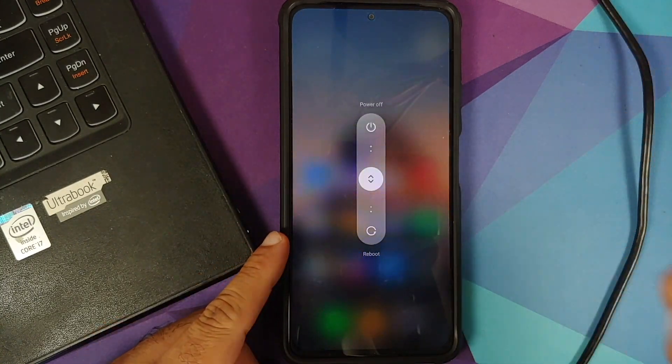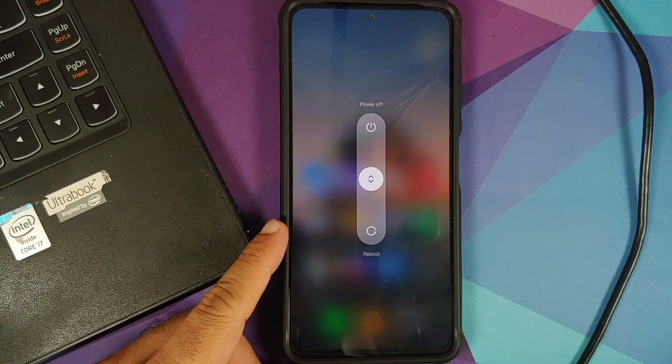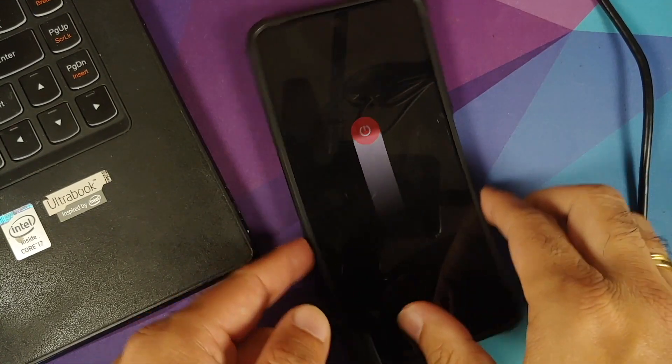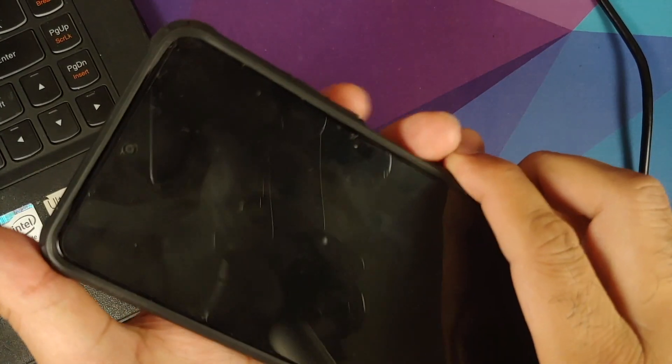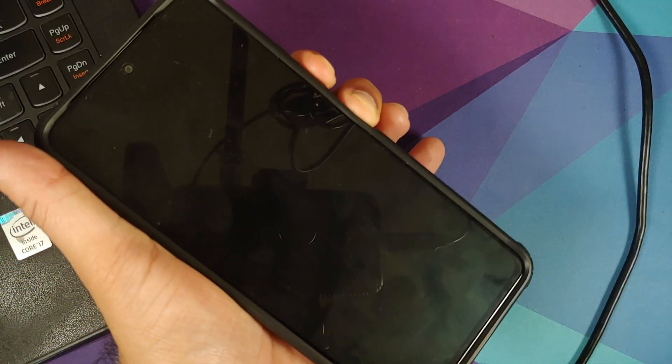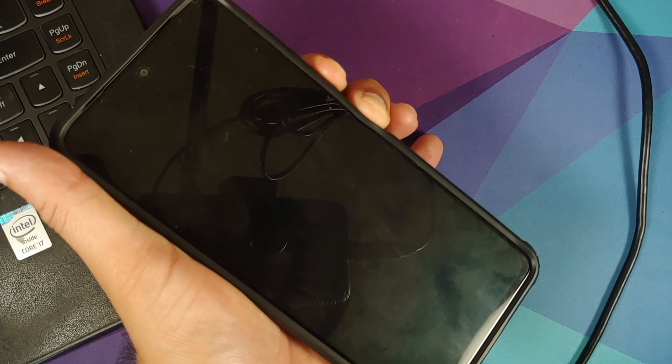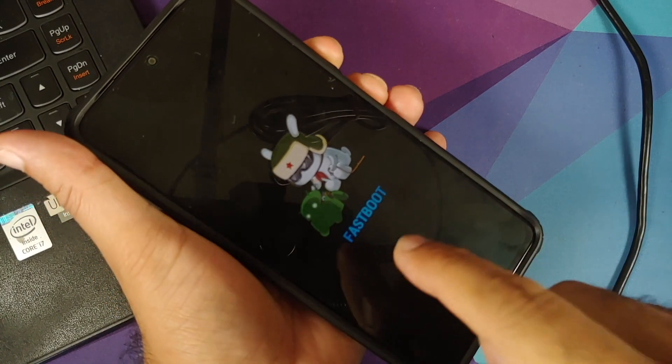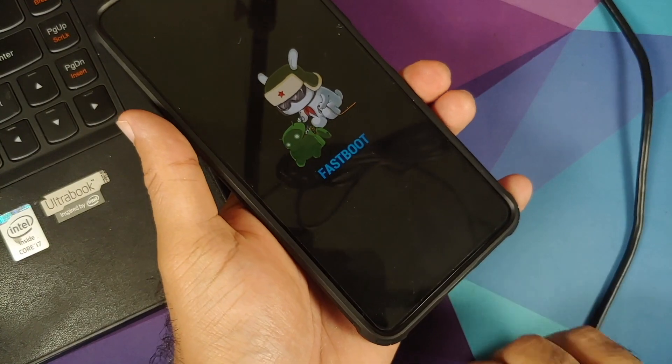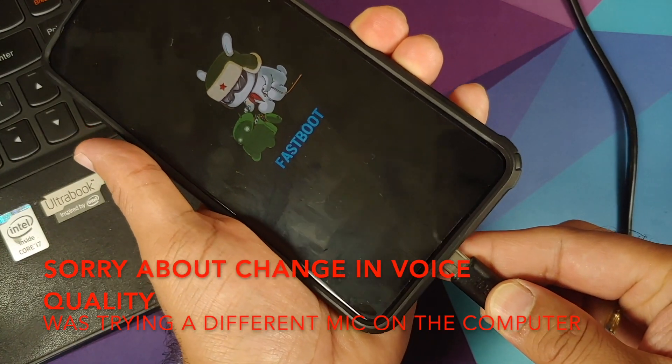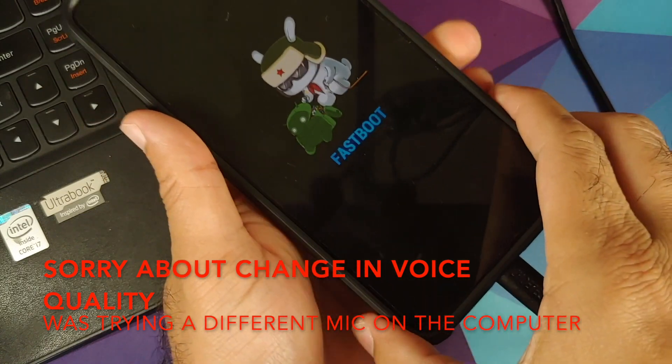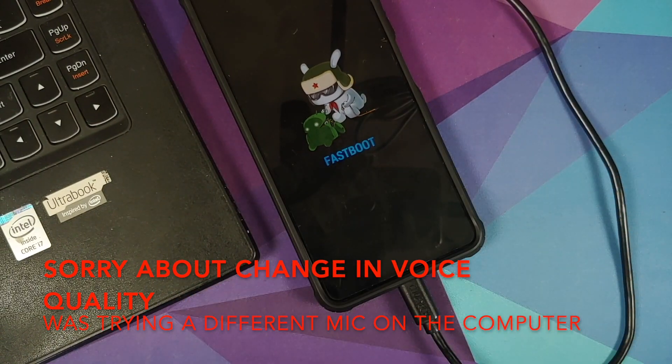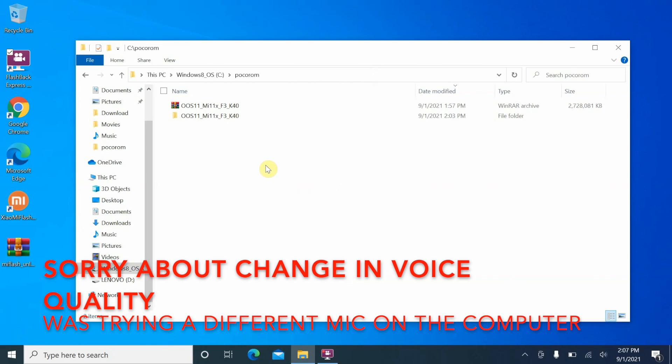Next thing we need to do is boot into fastboot mode. Turn off your device and once the device has turned off, press and hold power and volume down until you see this logo. This is the fastboot logo for Xiaomi or Redmi or POCO. At this point, we need to connect the USB cable so we can connect our phone to the computer.